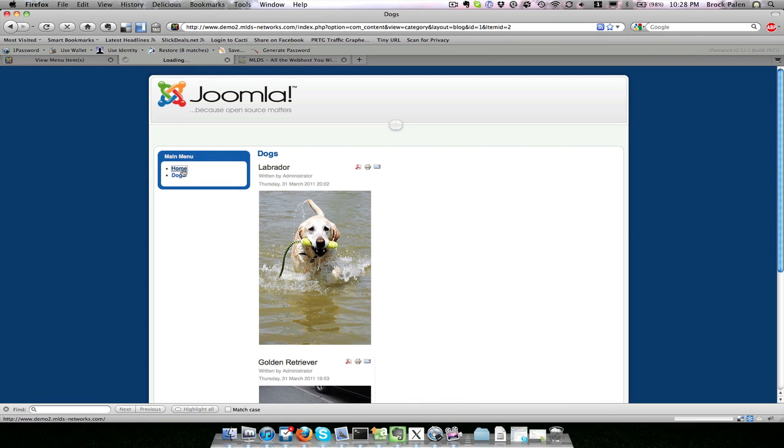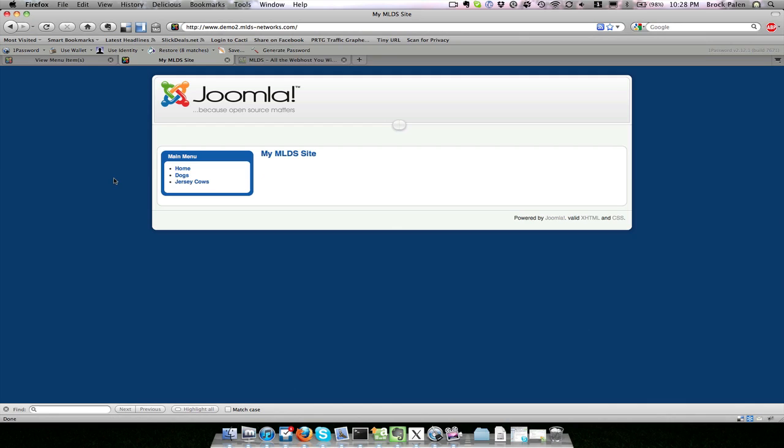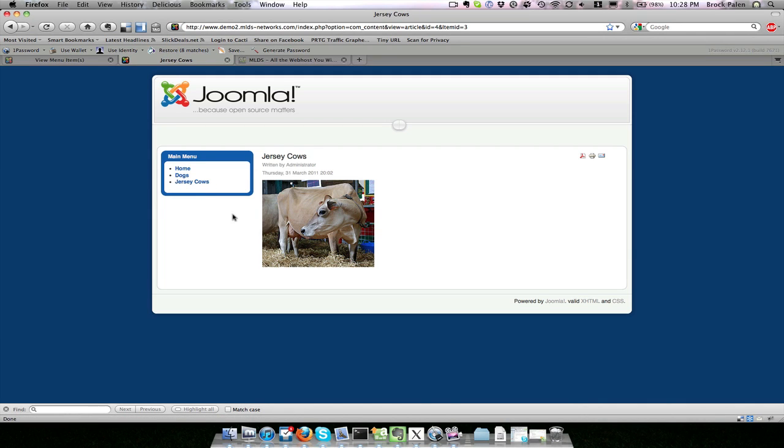If I go back to our homepage and refresh it, now I have a link to jersey cows, and it shows just the jersey cow article, not all of the cows articles under the animals section.